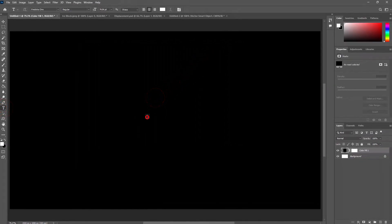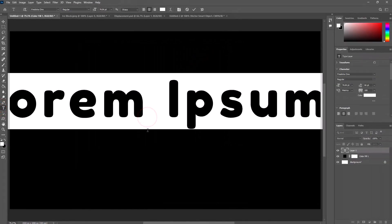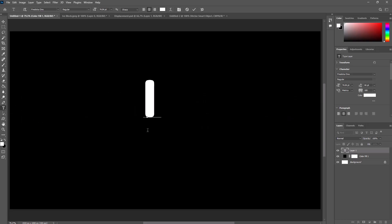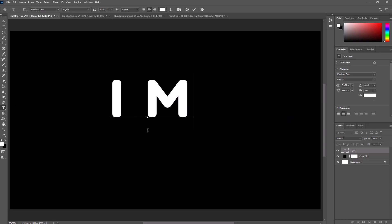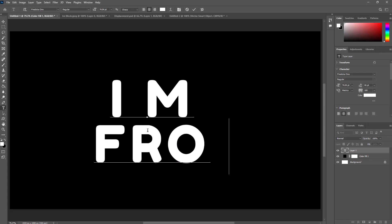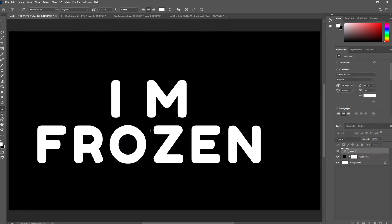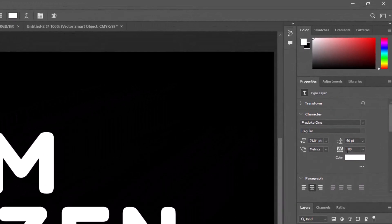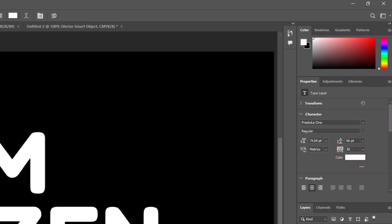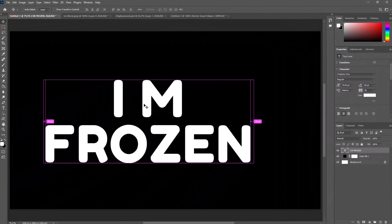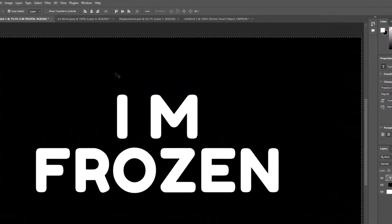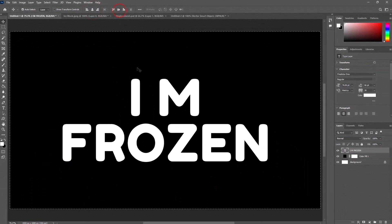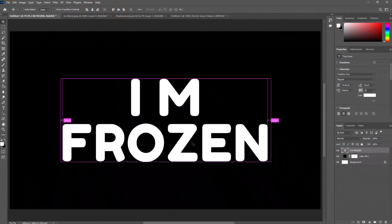Select text tool and type your text. Follow the settings. Select all by pressing Control A, align in center, then deselect all by pressing Control D.